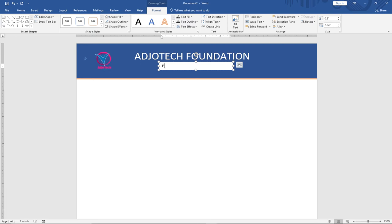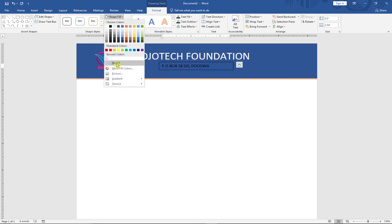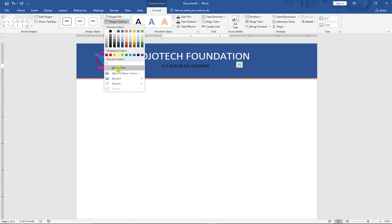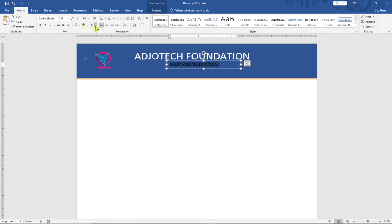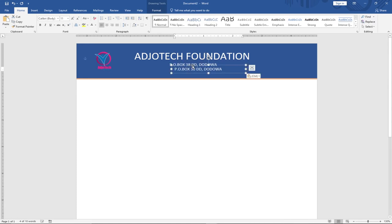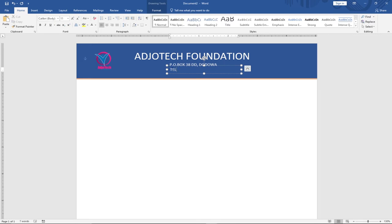I'll draw another text box and type the address — PO Box 38DD. I'll do the same formatting: no fill color and no outline. To make it readable I'll change the text color to white. Then I'll copy and paste this text box, reposition it, and use it for the contact — typing 'Telephone' followed by the full phone number of the organization.